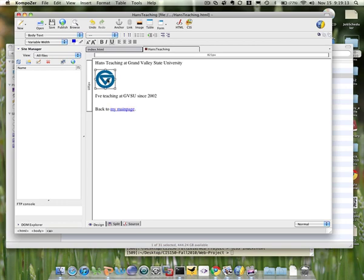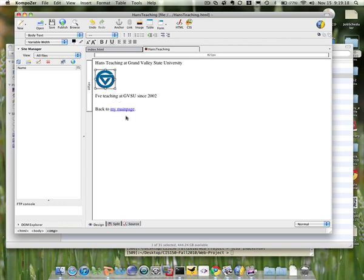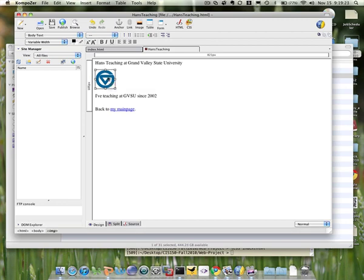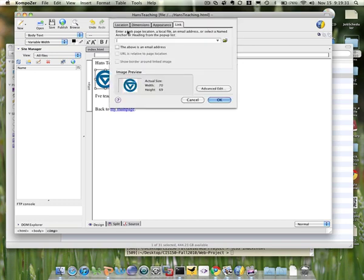Now what if I want to create a link from an image instead of from a text? So the steps will be the same. I just highlight my image. You can click that link again, or you can right click here. Either way will work. And click link again.